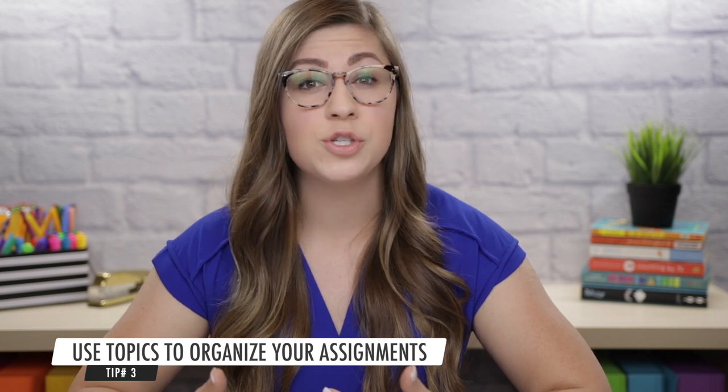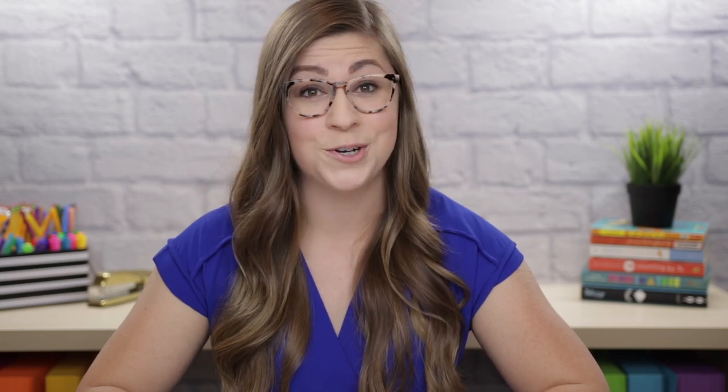Tip three is to use topics to organize your assignments. There are a bunch of different ways you can do this. I personally choose to organize mine by quarter or marking period, but I know some teachers like to organize by unit number or even by the type of assignment. Feel free to take this tip and put a spin on it to make it work for your own classroom.